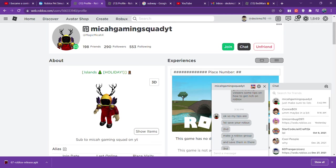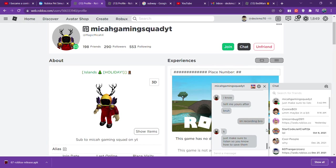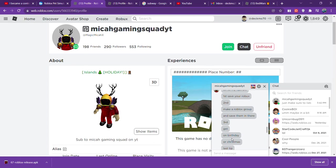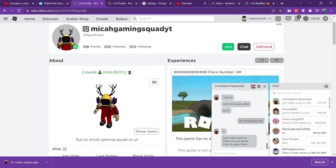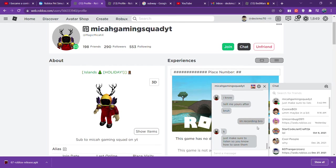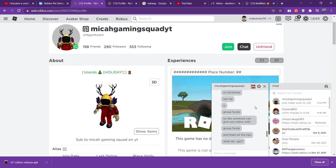His third tip is... oh god why is it broken... get Roblox on Christmas or birthday or something like that. Last tip is group fun.